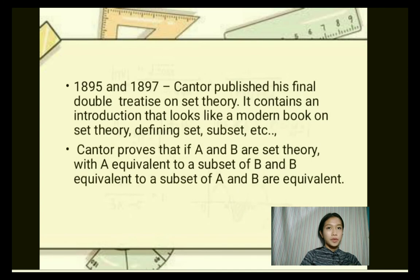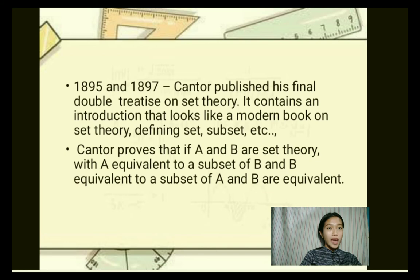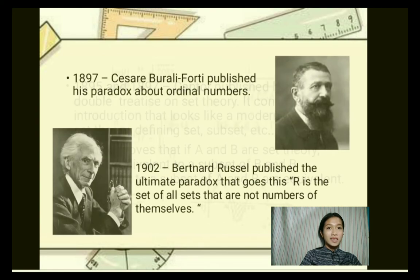In 1895 and 1897, Cantor published his final two papers on set theory. They contain an introduction that looks like a modern book on set theory, defining set, subset, etc. Cantor proved that if A and B are sets with A equivalent to a subset of B, and B equivalent to a subset of A, then A and B are equivalent.